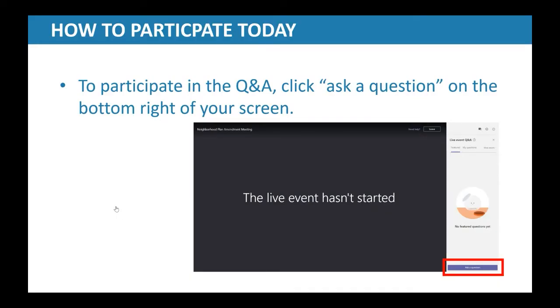Welcome everyone to the discussion for plan amendment case NPA 2020-0019.01, 1103 West 24th Street. If you'd like to share your name with the rest of our attendees, please feel free to do so in the Q&A chat box to the right of your screen. Before we get on to the presentations, let's meet tonight's staff and presenters for this virtual meeting.